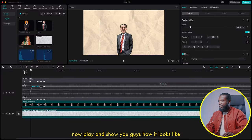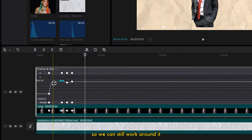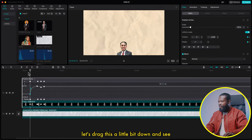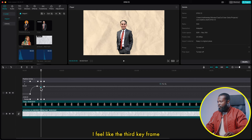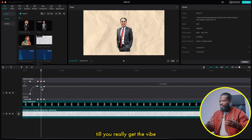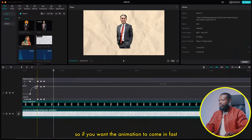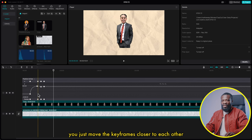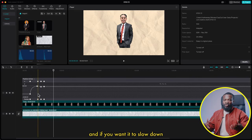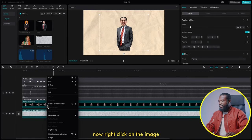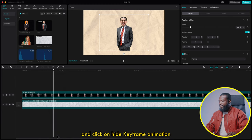We can still work around it — let's drag this a little bit down and see. I feel like we can work around the third keyframe too, so just play around all the keyframes until you really get the vibe. Now this looks pretty cool. If you want the animation to come in fast, just move the keyframes closer to each other. If you want it to slow down, move them away from each other. Right-click on the image and click 'Hide Keyframe Animation.'